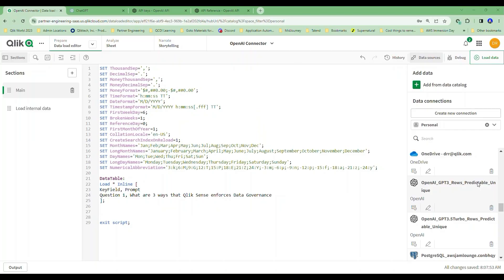I'm here in my load editor and I've got a question I want to ask the OpenAI API: what are three things that Qlik Sense enforces for data governance? It's a legitimate question, and I want this AI solution to give me an answer. I'm a little biased of course, being the Qlik dork. I've already got a couple of connections to OpenAI out there.